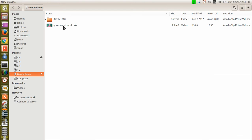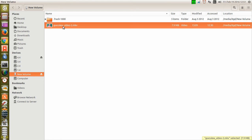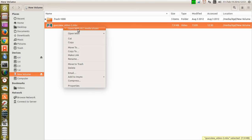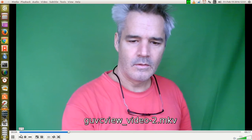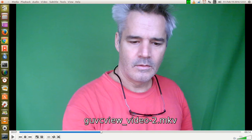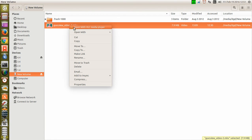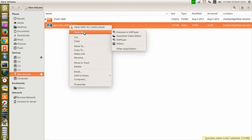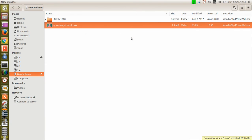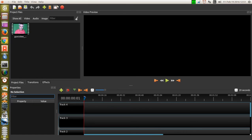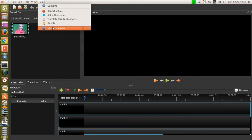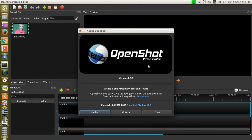I've got a green screen video — there it is — and I open it with OpenShot. I'm using OpenShot 2.06.